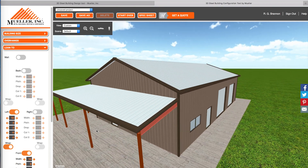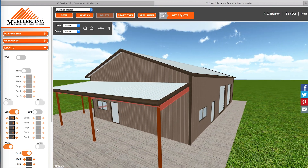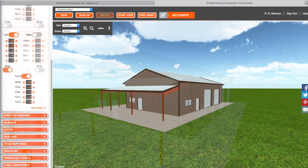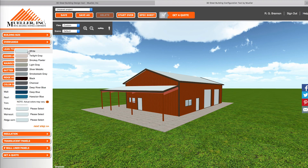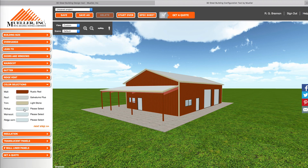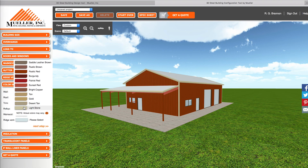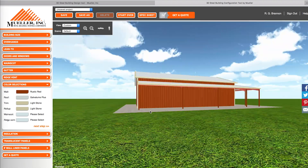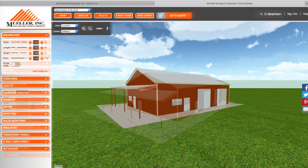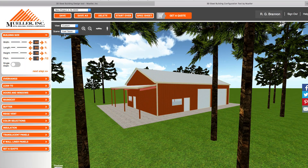Then choose your colors for the building and accessories. Finally, add some trees, trucks, and people to make your building scenario realistic.